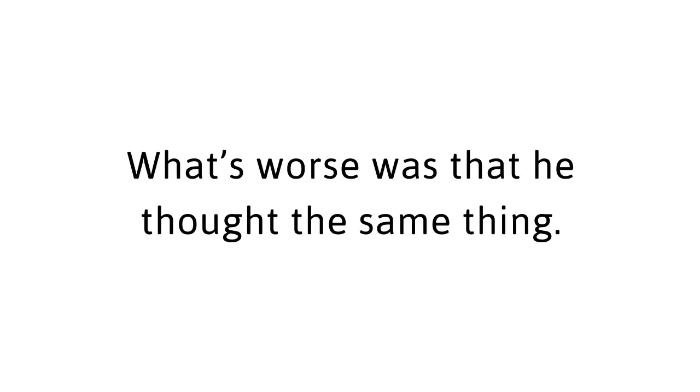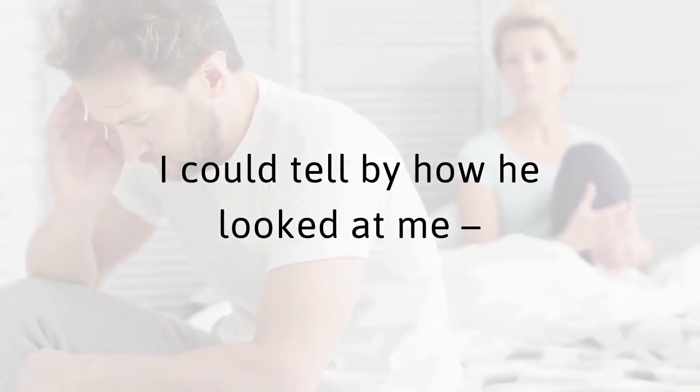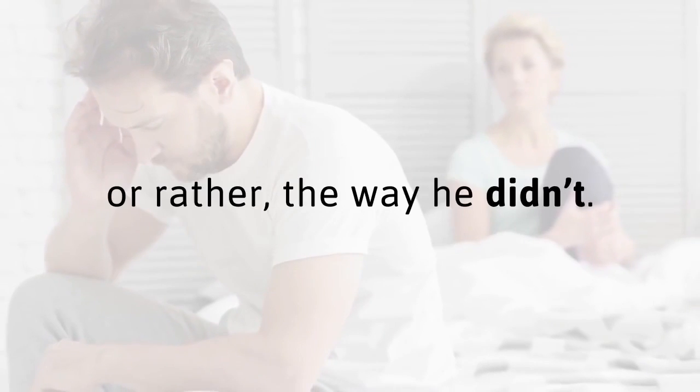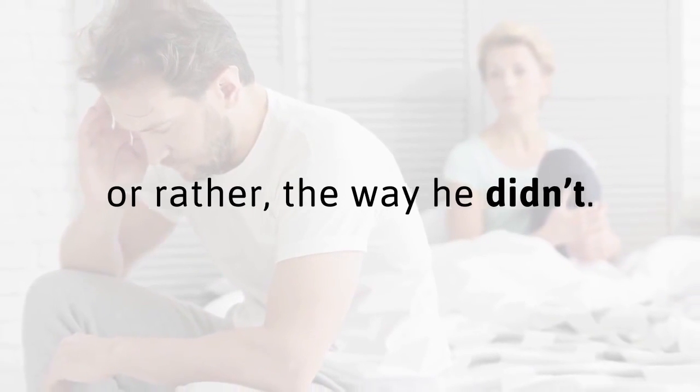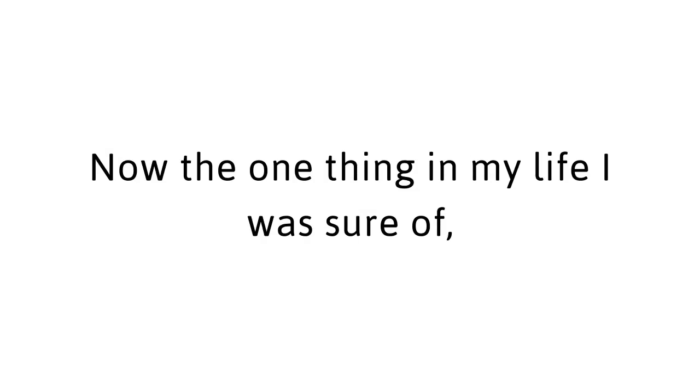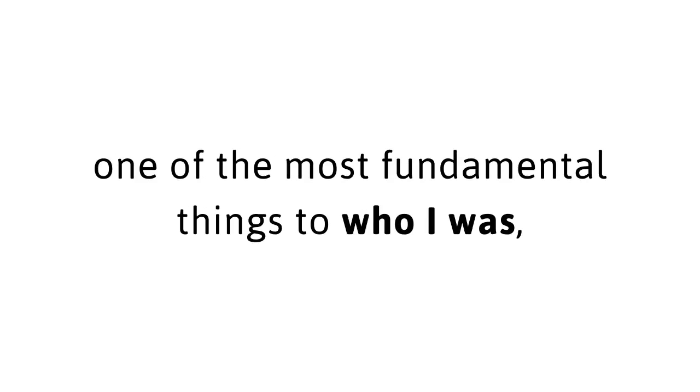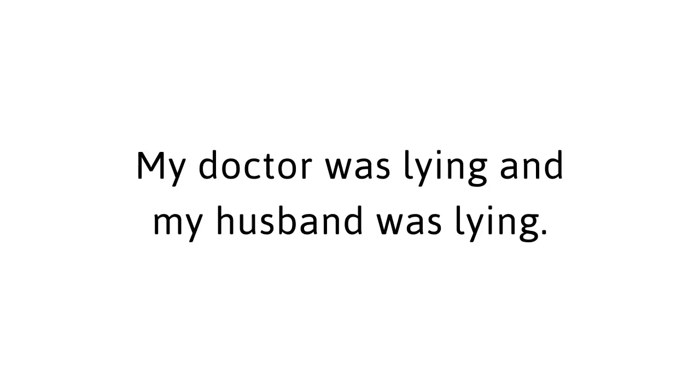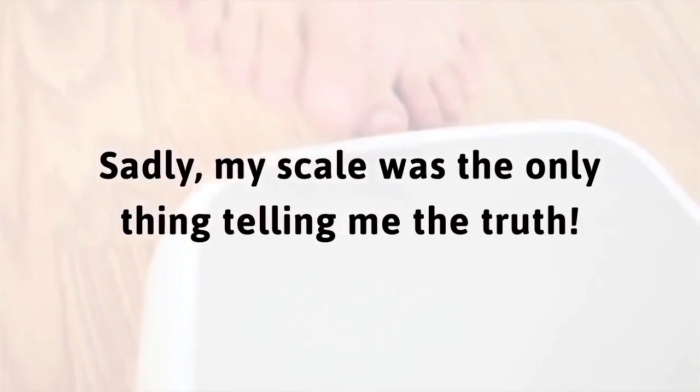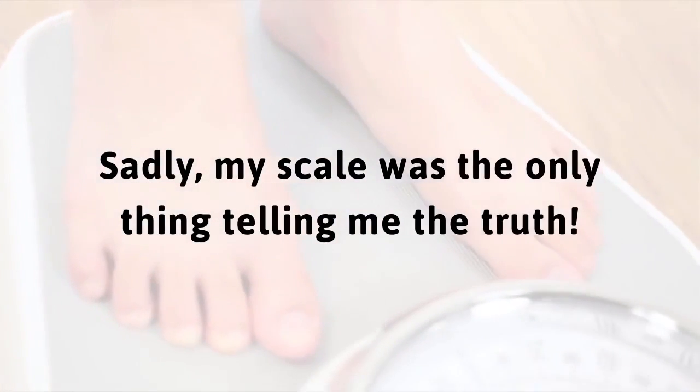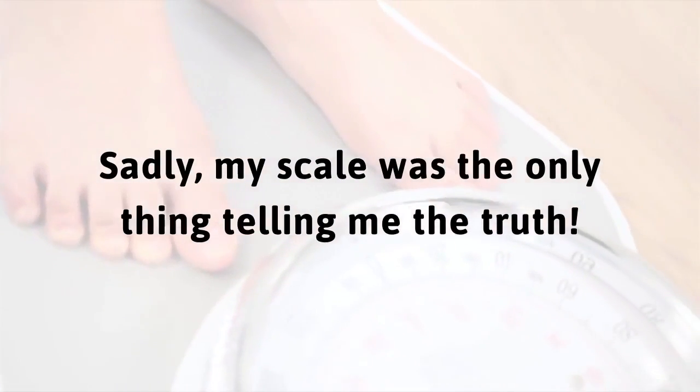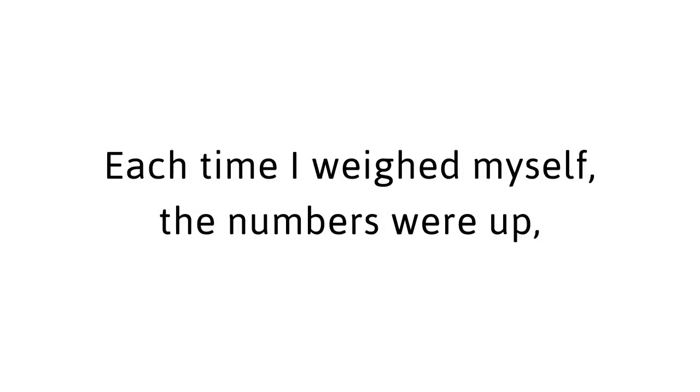I could tell by how he looked at me, or rather the way he didn't. When I asked him about it, he said, there's nothing wrong. I knew better. Deep inside me, I knew he just wasn't attracted to me anymore. Now the one thing in my life I was sure of was in jeopardy. My doctor was lying, and my husband was lying. Sadly, my scale was the only thing telling me the truth.